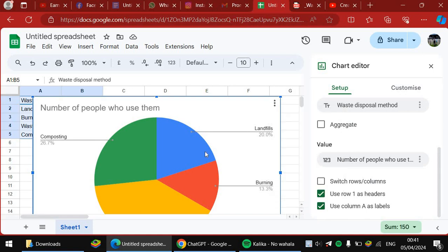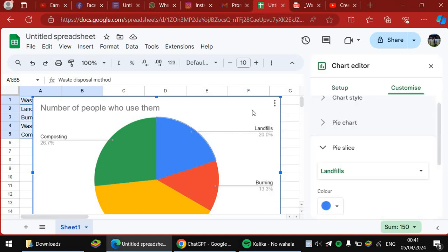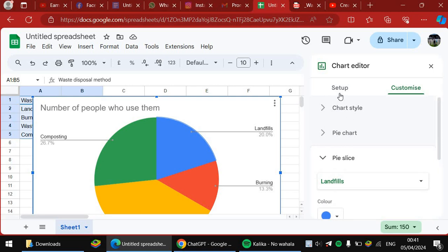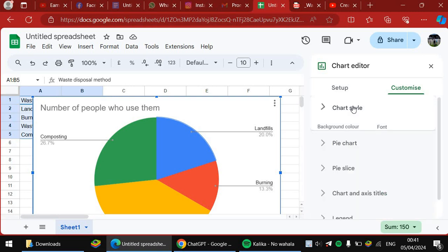You can edit the chart as you want. And you can, the setup, on the setup, you can change the chart style.